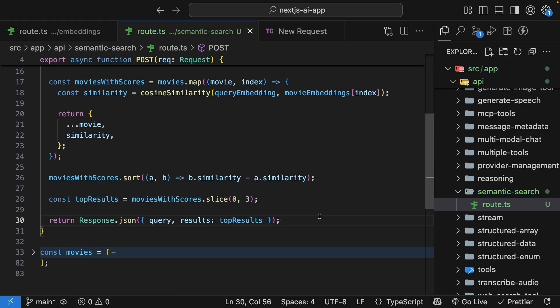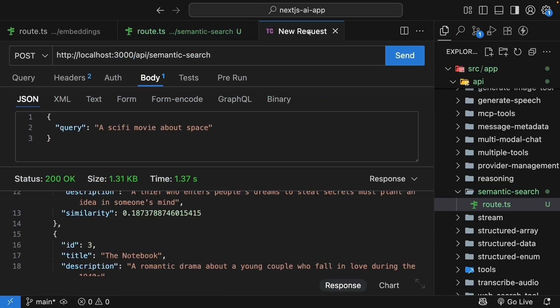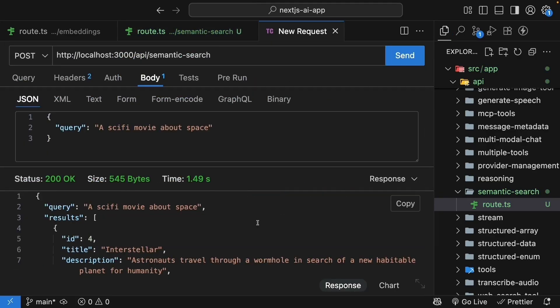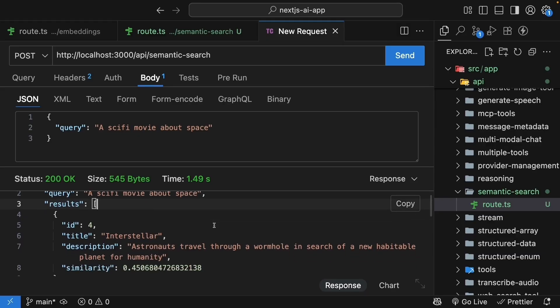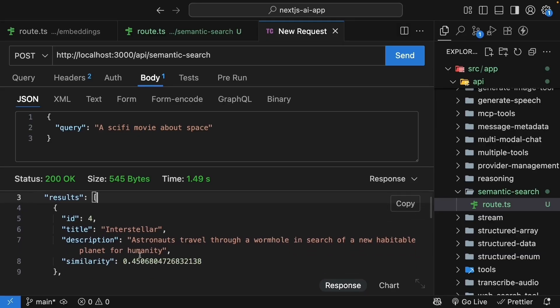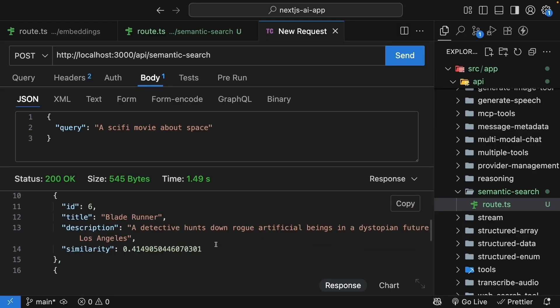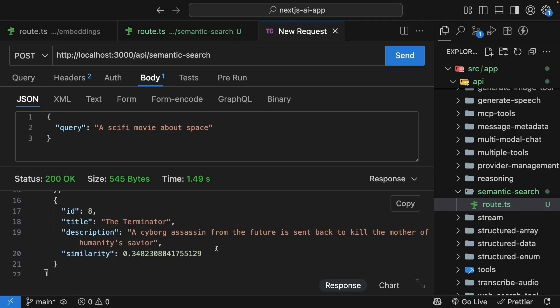Let's go back to Thunder Client and test this. Click send. And now look at the results. Interstellar has the highest similarity score, 0.45. Blade Runner is second, 0.41. And then The Terminator comes in third at 0.34.